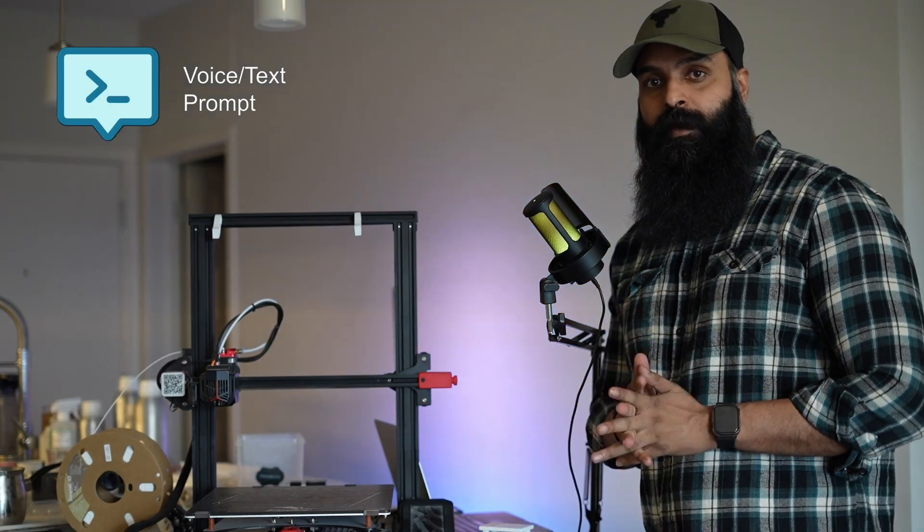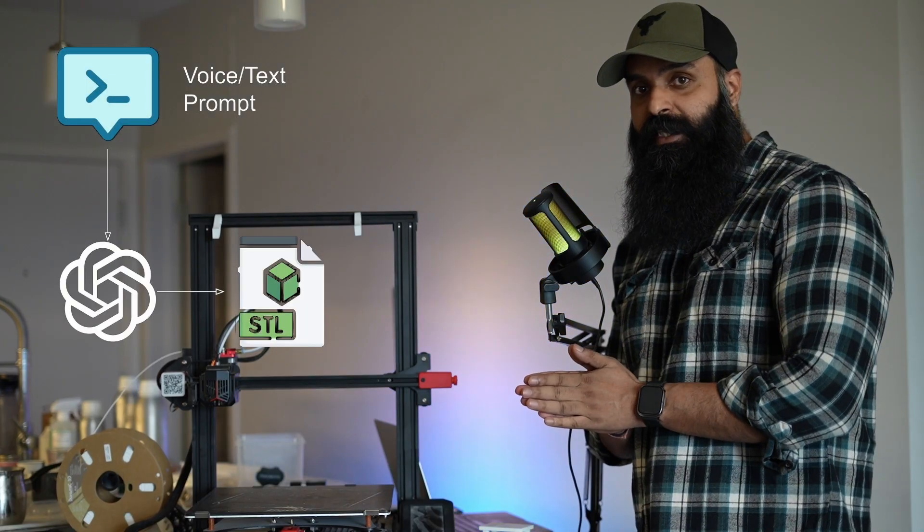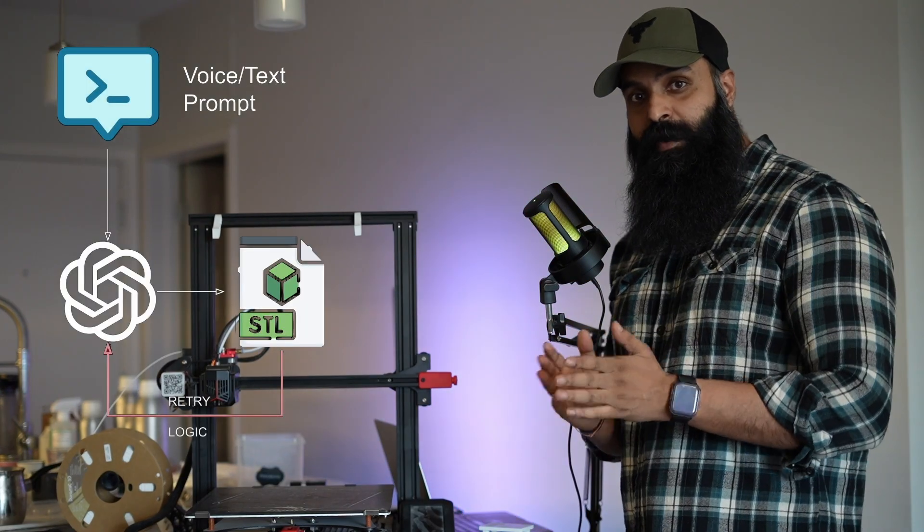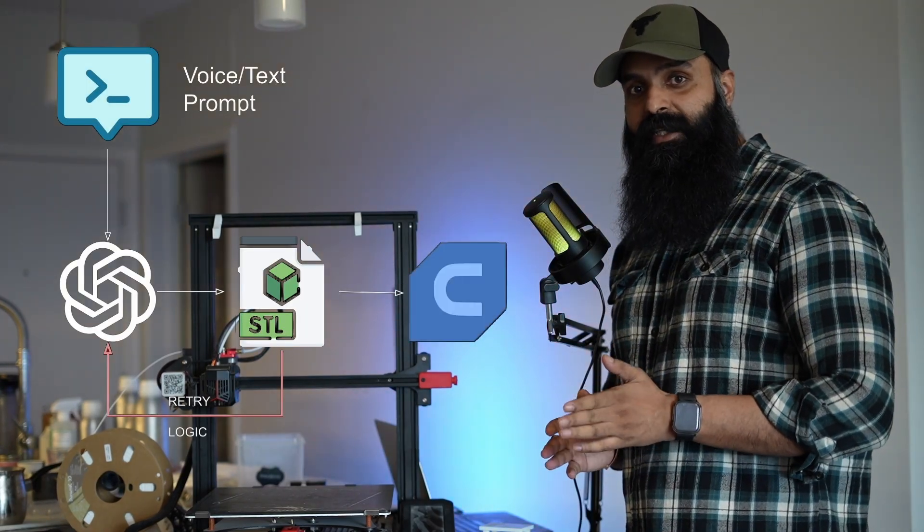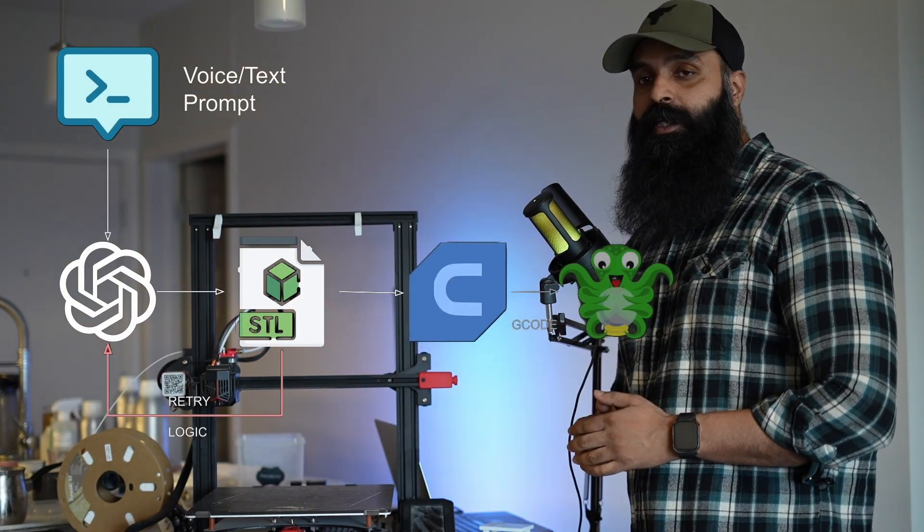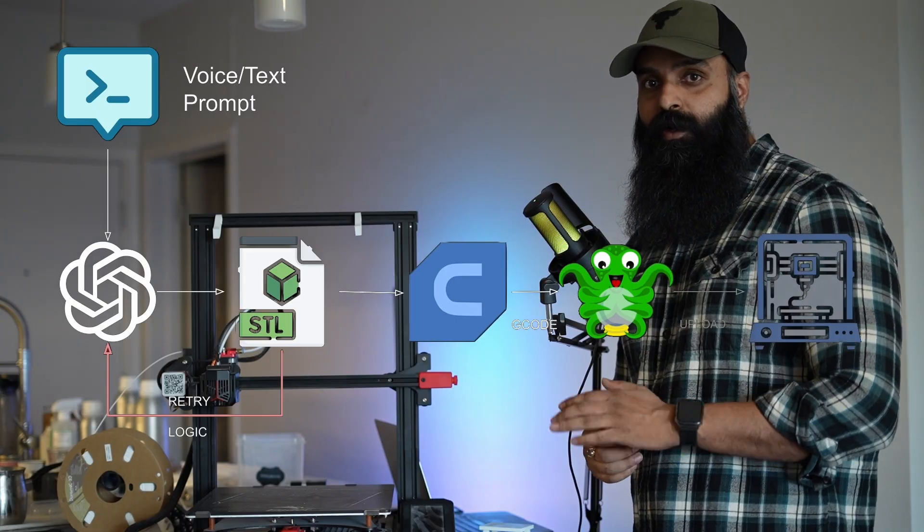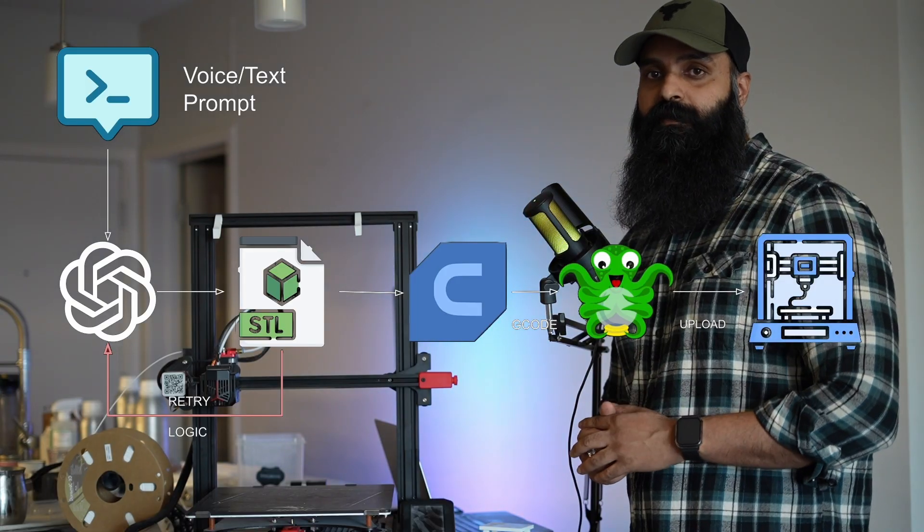So I'm literally giving a prompt. The pipeline handles the design. It prepares if there's any error. Slices it and sends it to the 3D printer for printing. All by itself.